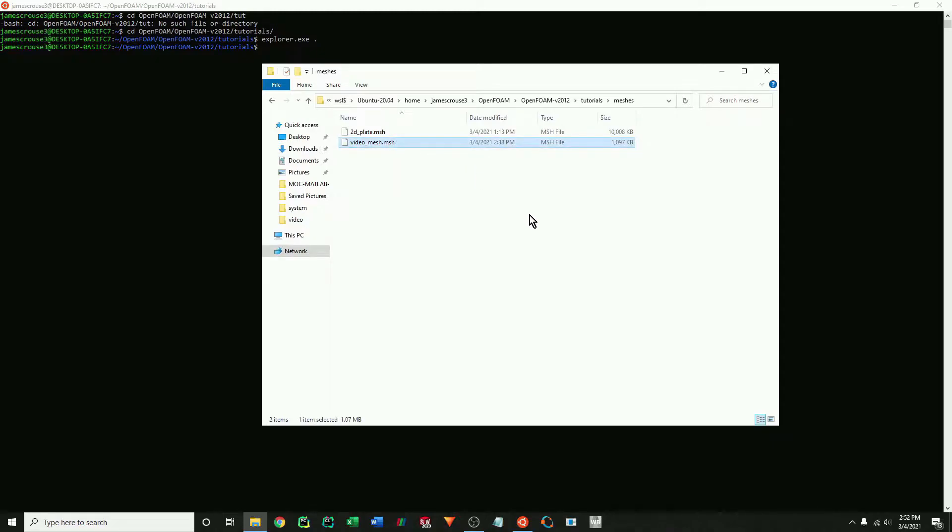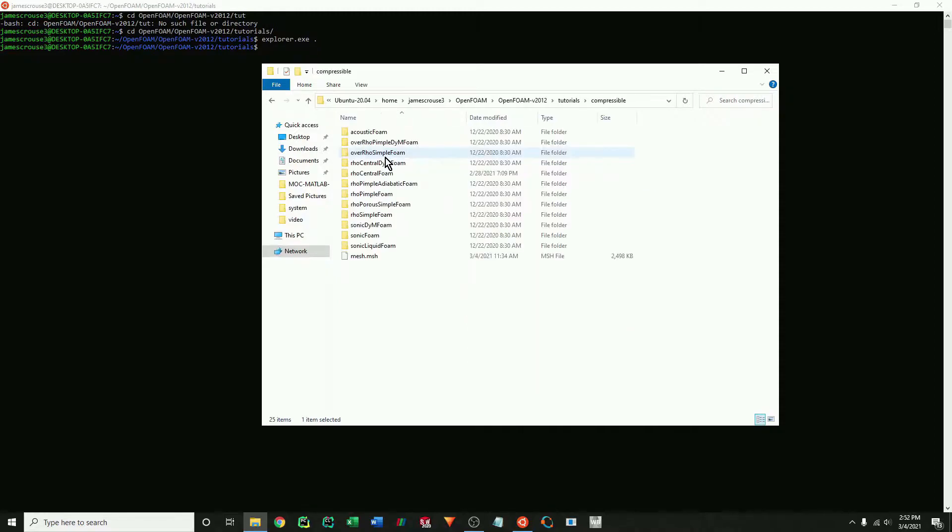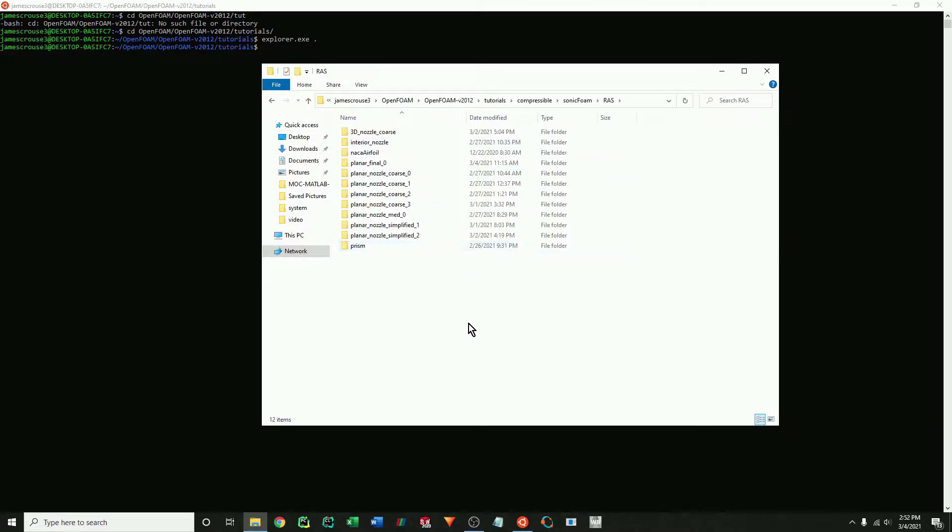I'm just going to copy over the mesh from this file and then create a folder in the SonicFoam section. I'm doing an RAS simulation.